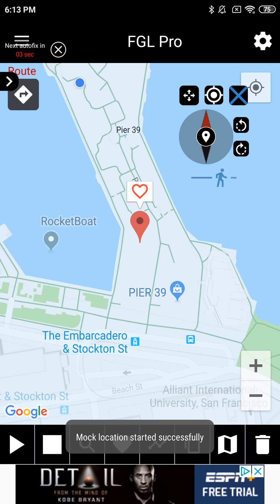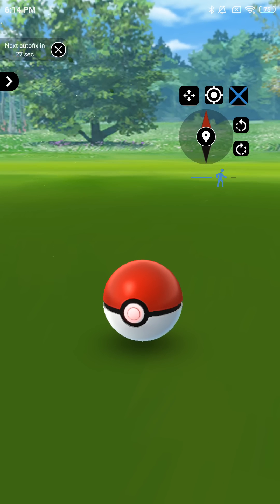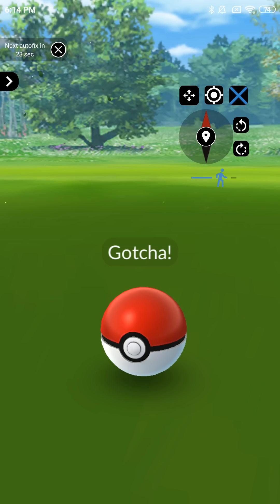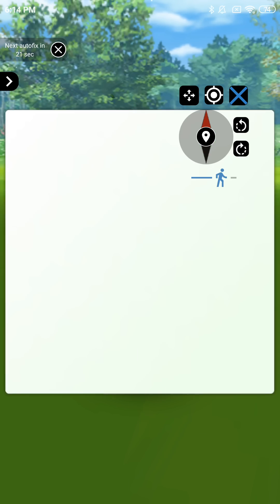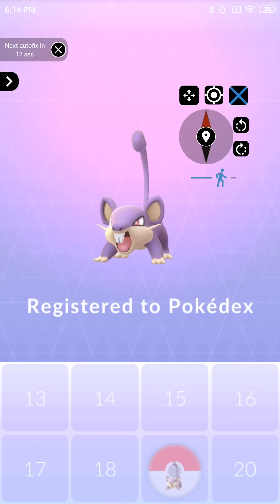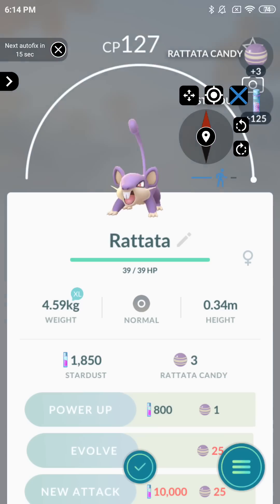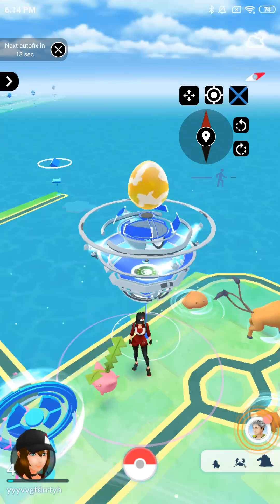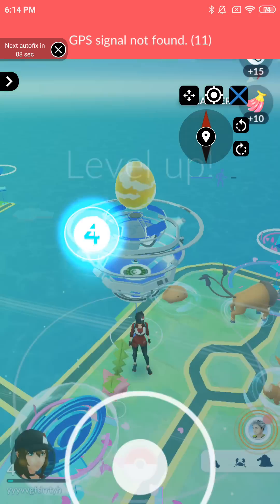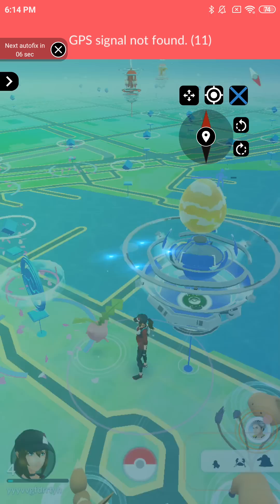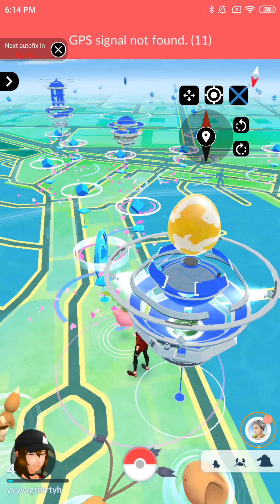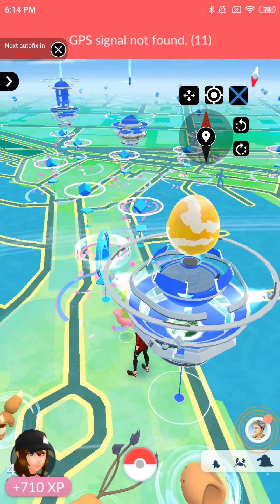So I just changed my location, go back to Pokemon, and basically what it's going to do is switch locations for me. I'll show you guys — as you can see, it is possible to spoof on Android.